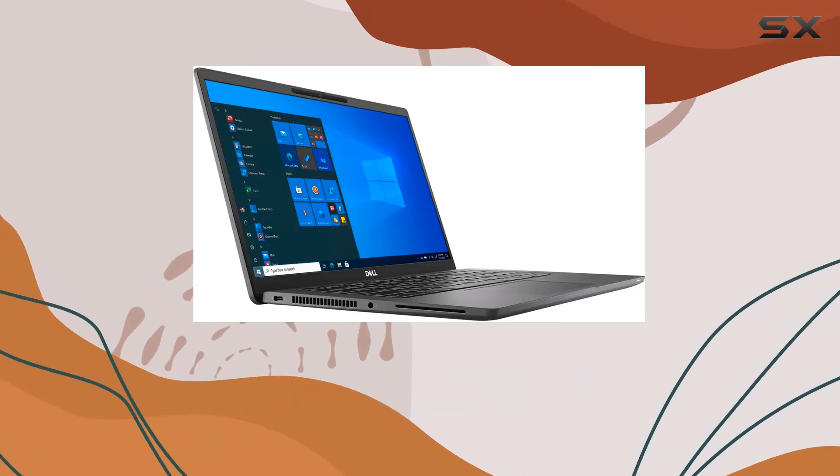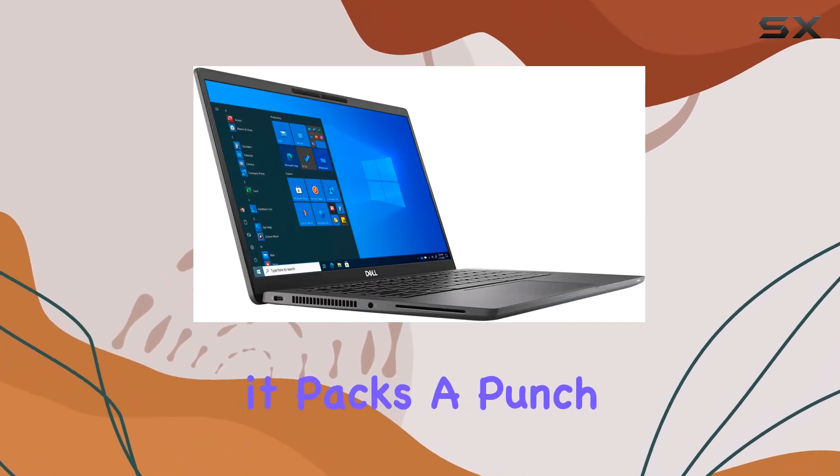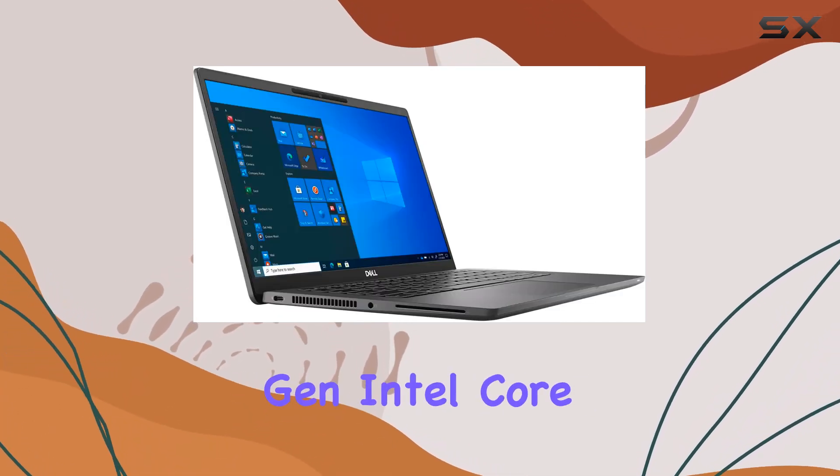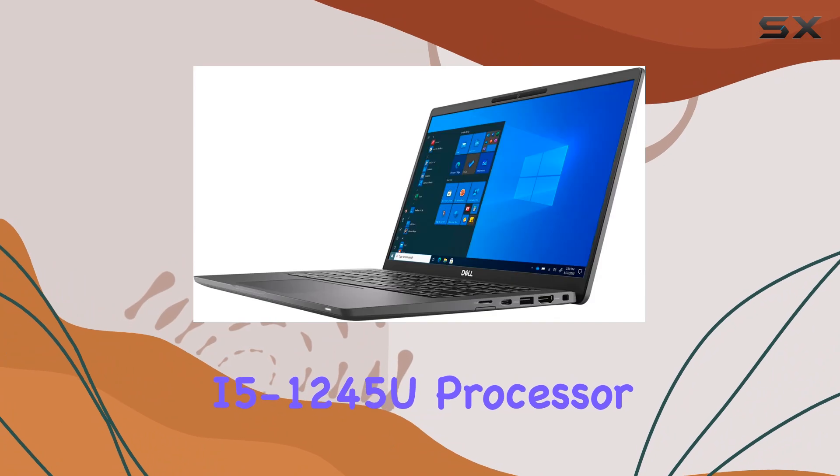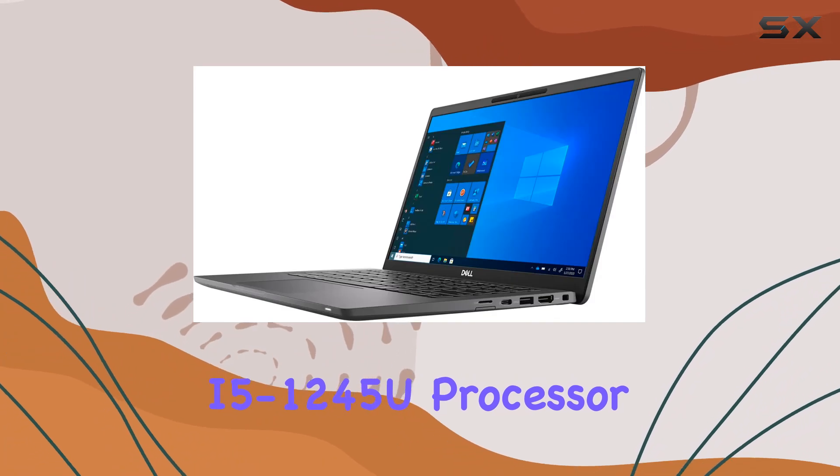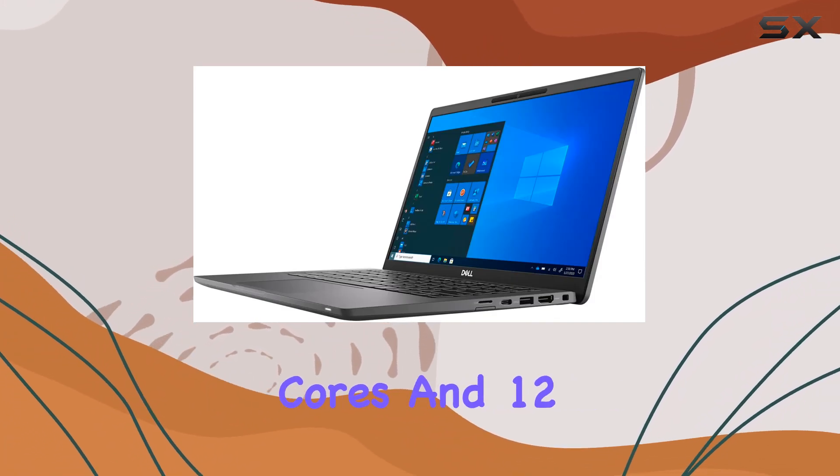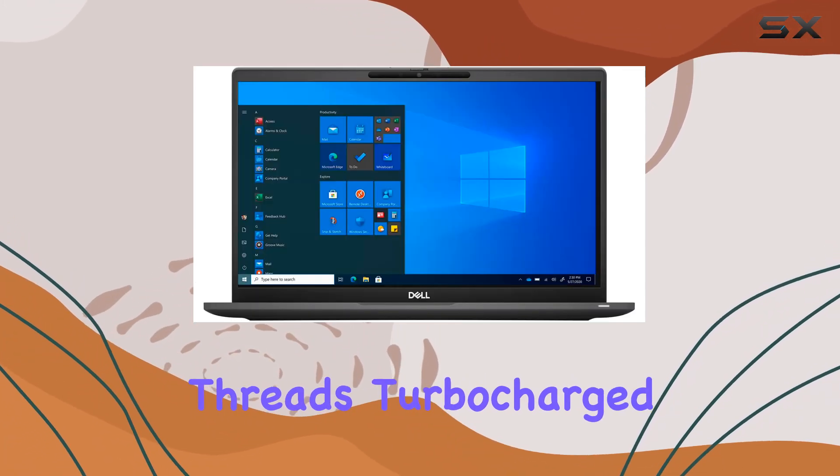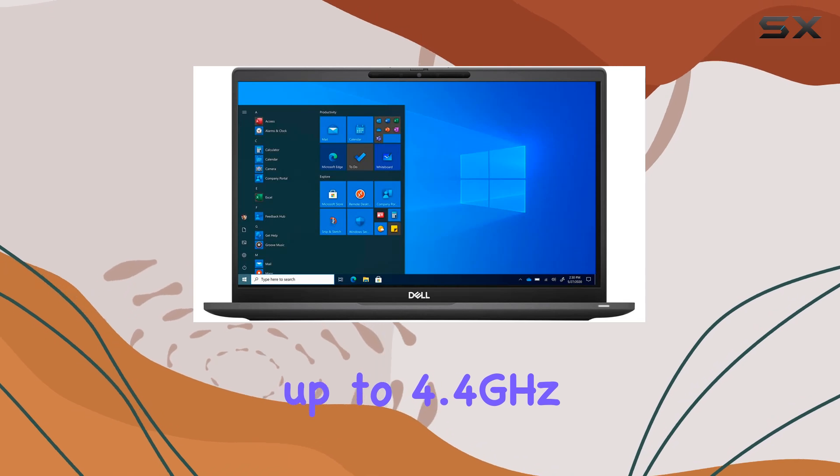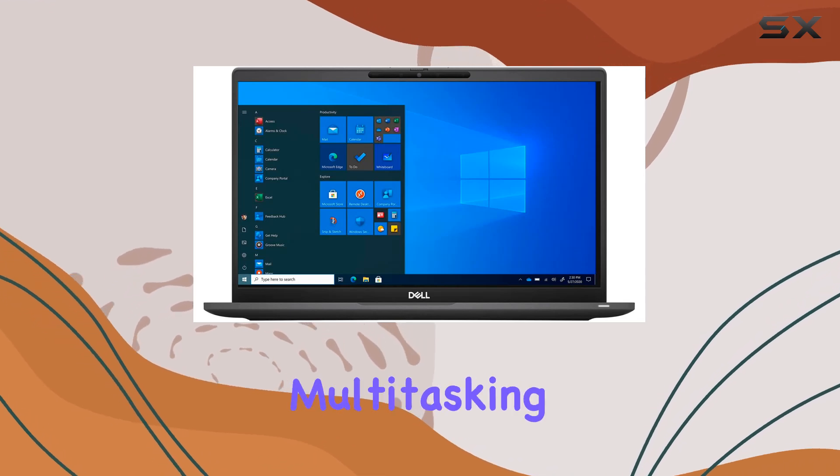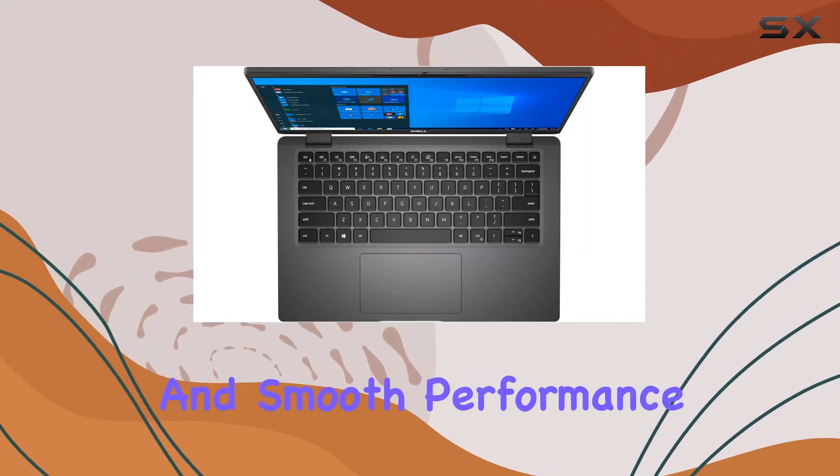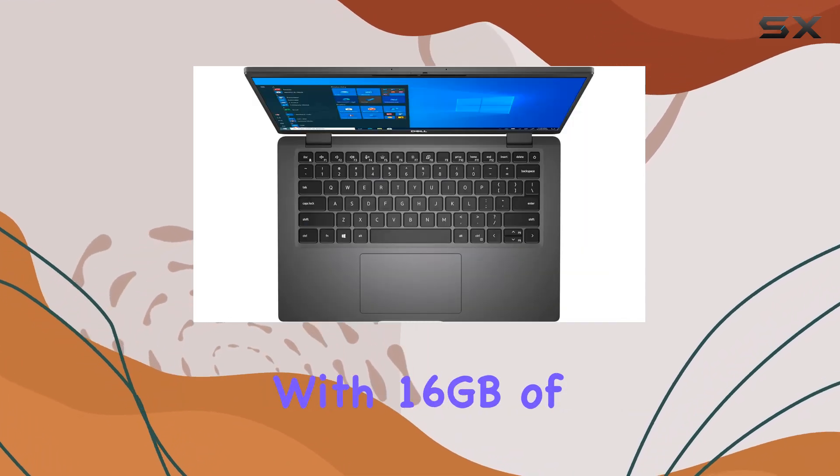Under the hood, it packs a punch with a 12th-gen Intel Core i5-1245U processor, boasting 10 cores and 12 threads, turbocharged up to 4.4GHz for seamless multitasking and smooth performance.